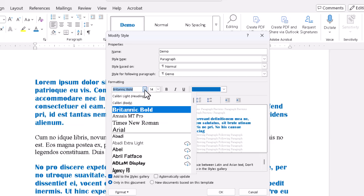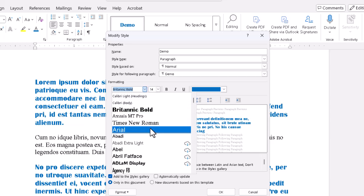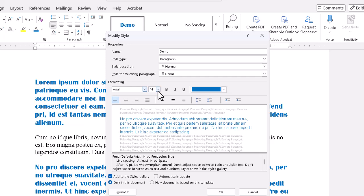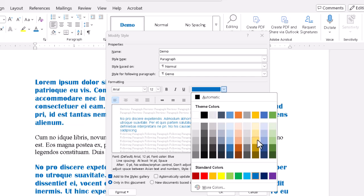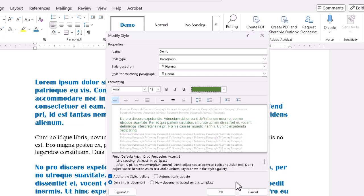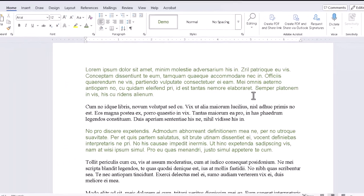So here, if I change the font to Times New Roman or Arial, change the size to make it bigger or smaller, and change the color to a shade of green, then click OK — the two places where I used the style change instantly to match. And that's the best thing: essentially 100% consistent formatting throughout the document.